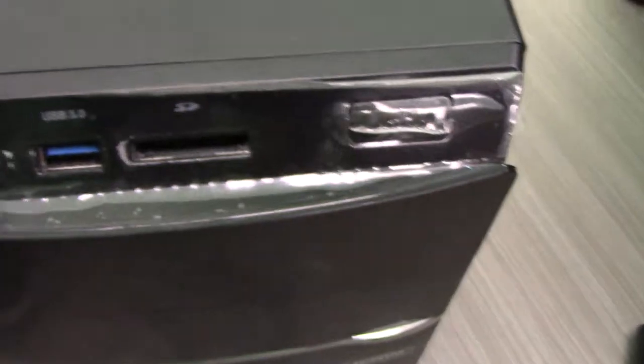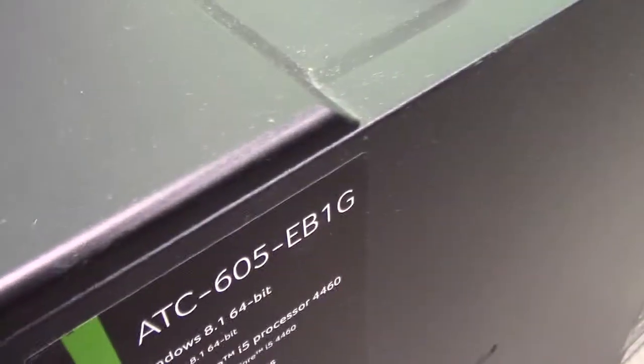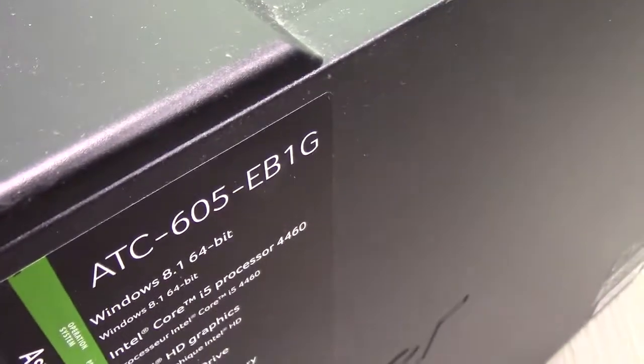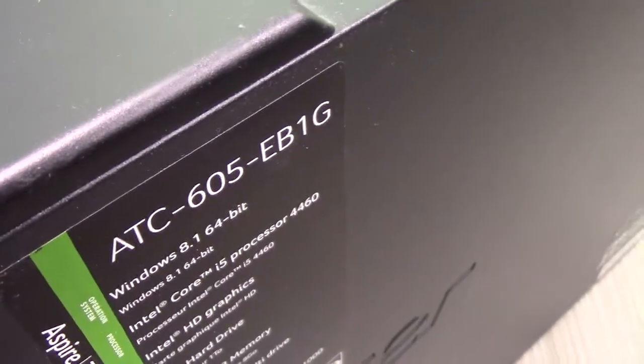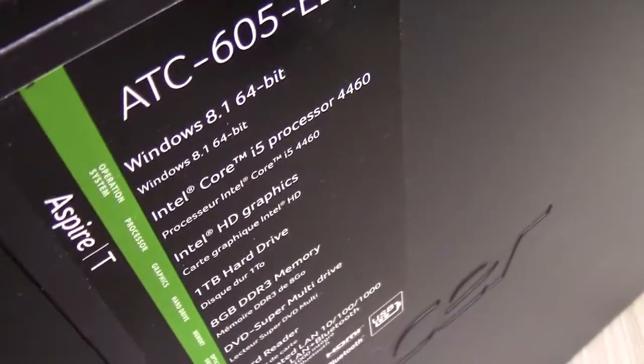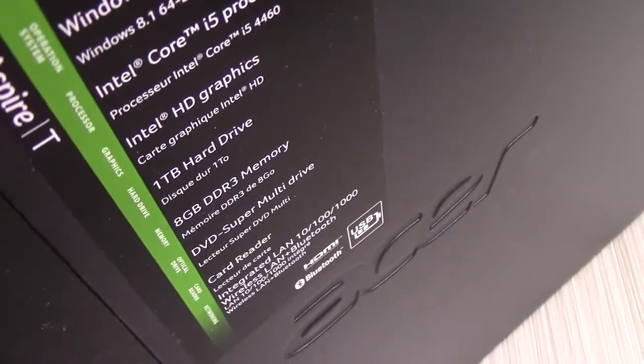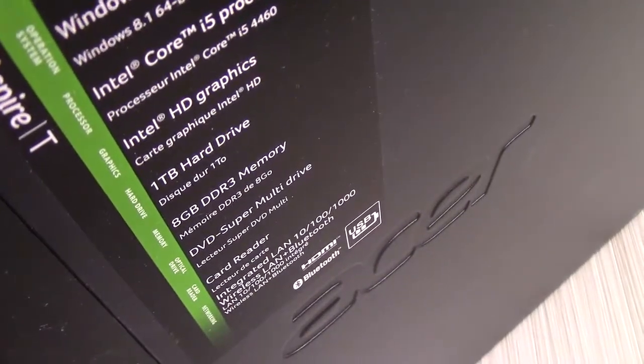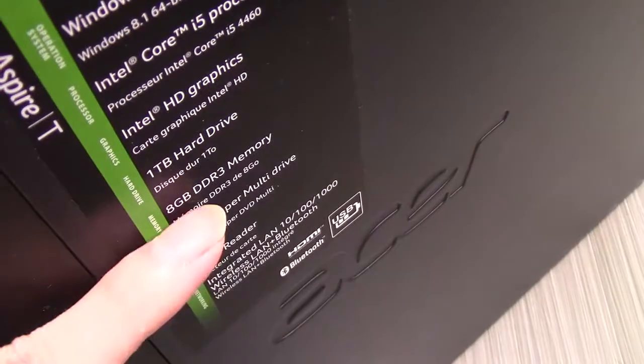256GB SSD going into this Acer ATC T-series. It's an older computer. It does have an i5 core processor, 1TB hard drive, 8GB DDR. I've actually upgraded it to 16GB by the way.